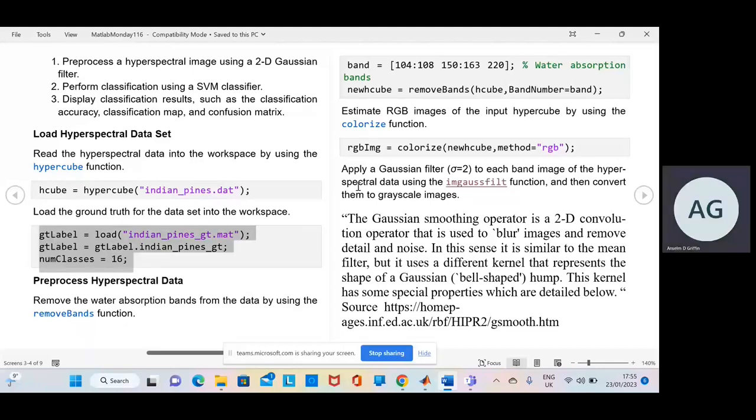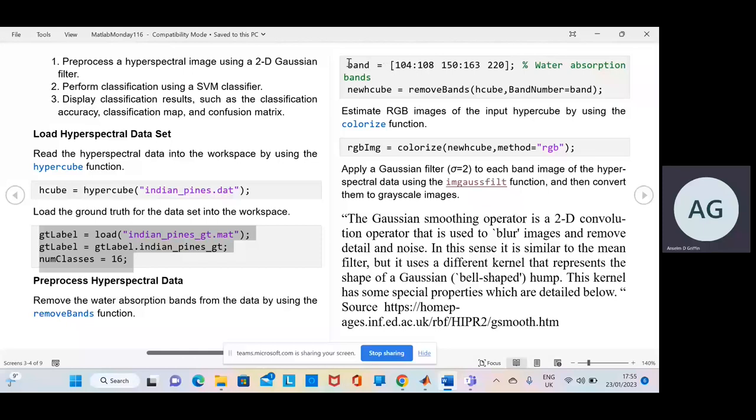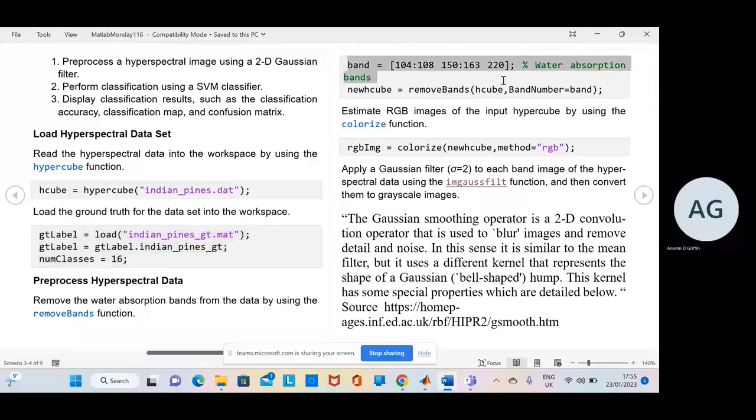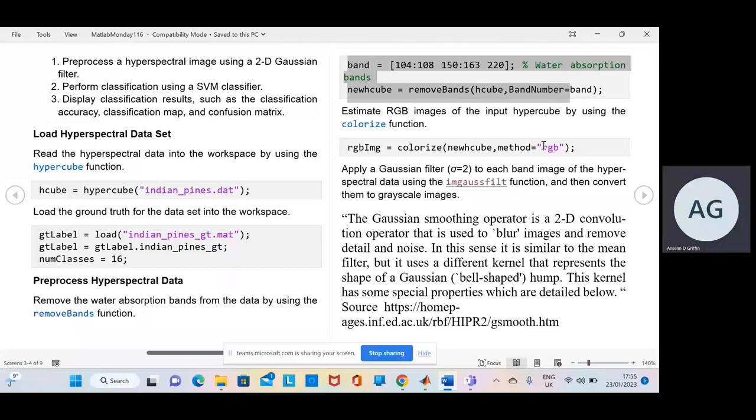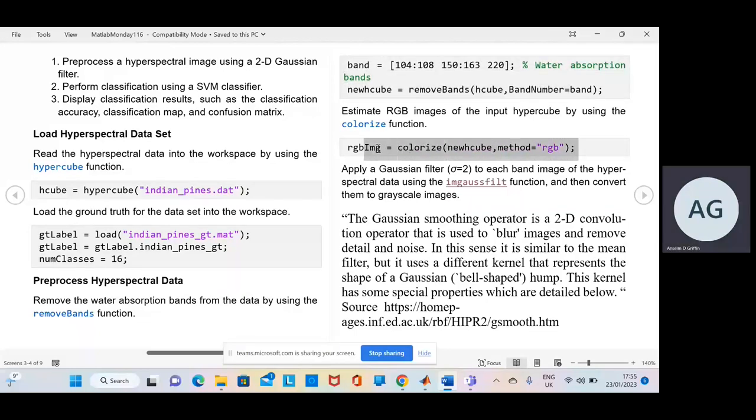We remove bands, they're just the water absorption bands there. And then we just do a colorized method there. OK.